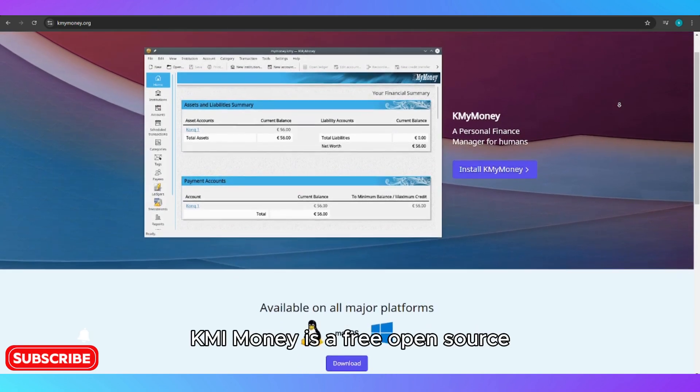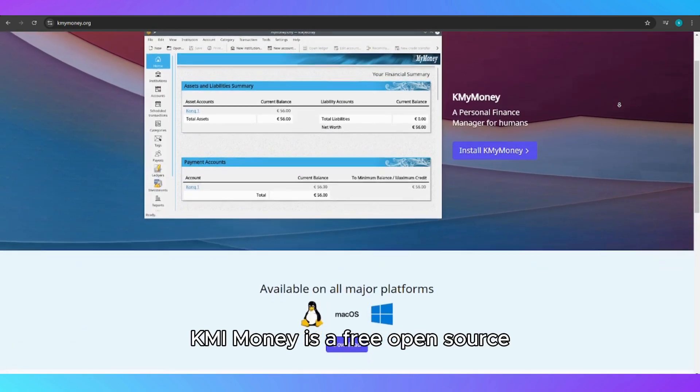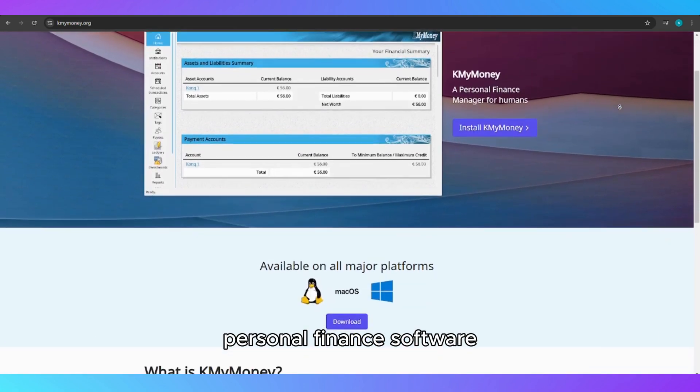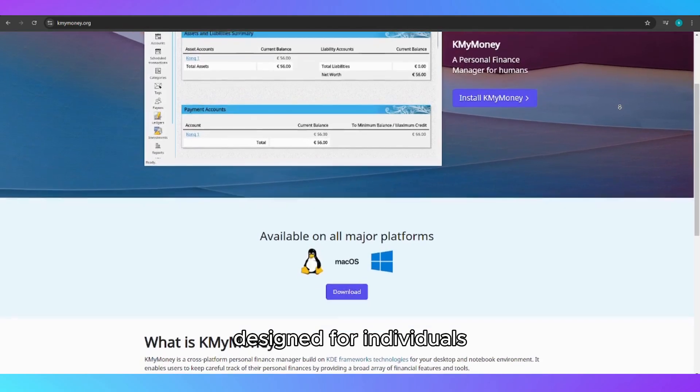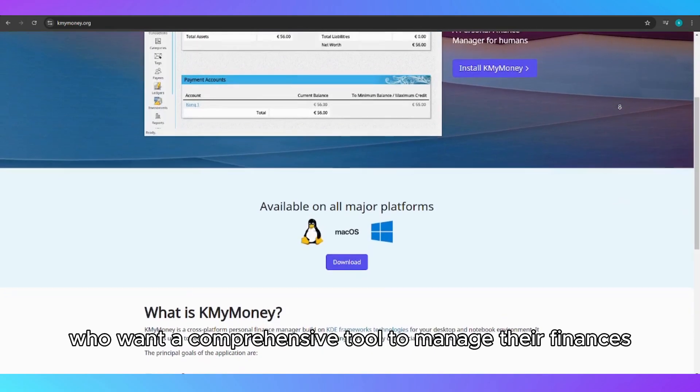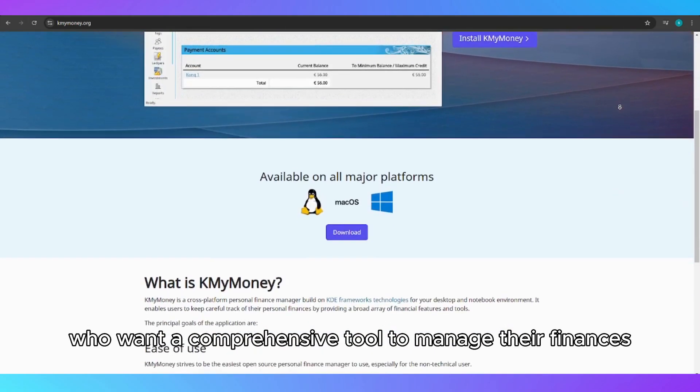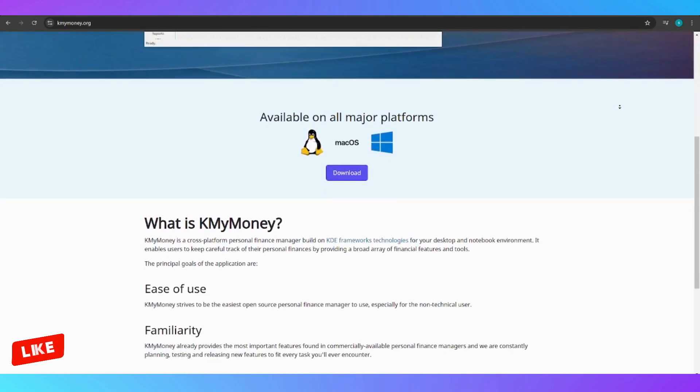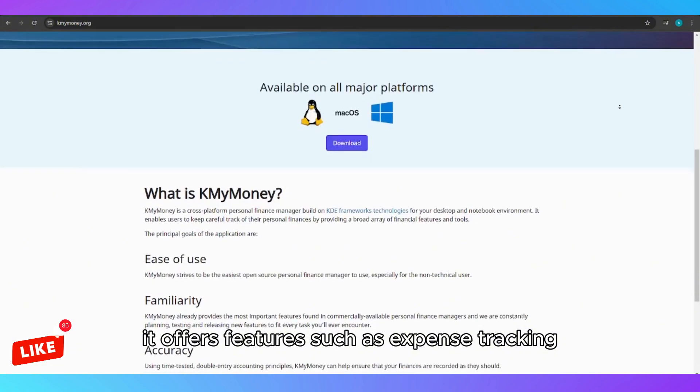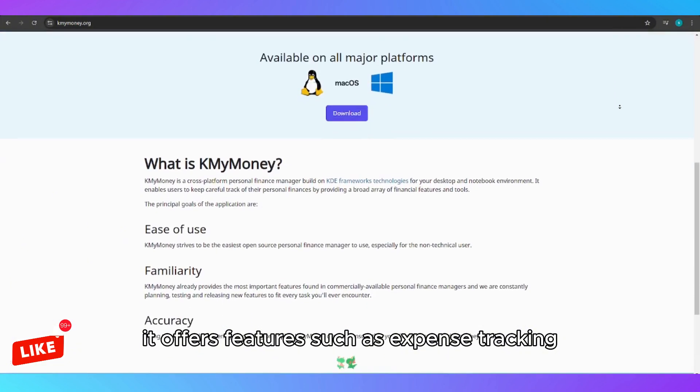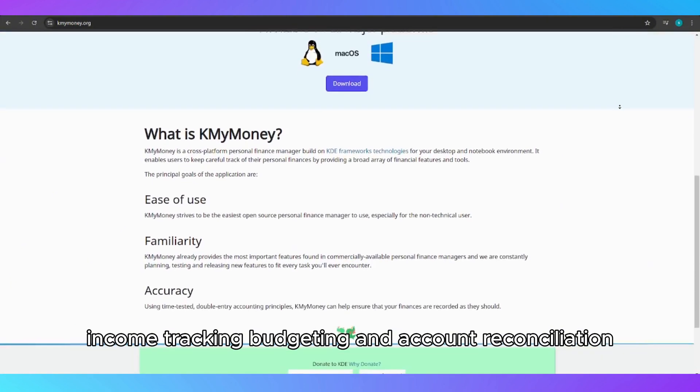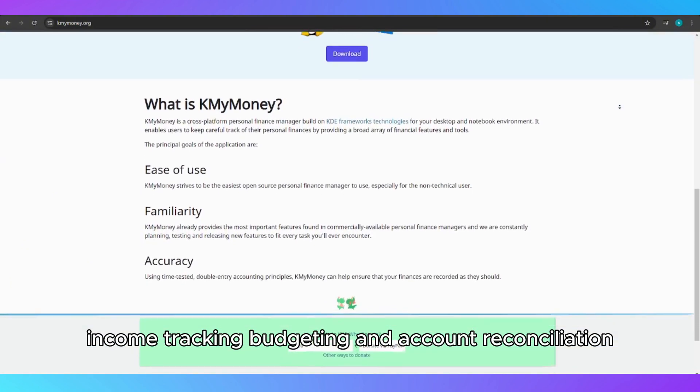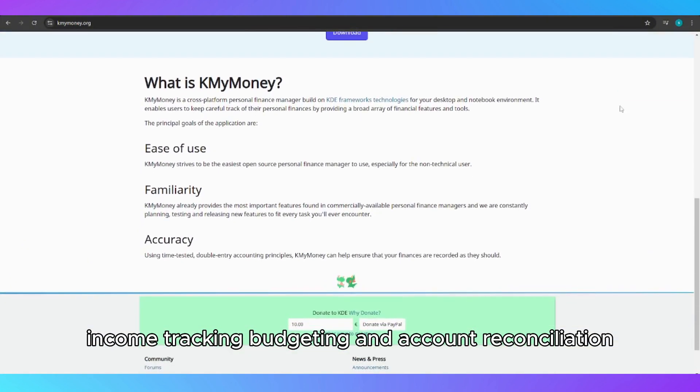KMyMoney is a free, open-source, personal finance software designed for individuals who want a comprehensive tool to manage their finances. It offers features such as expense tracking, income tracking, budgeting, and account reconciliation.